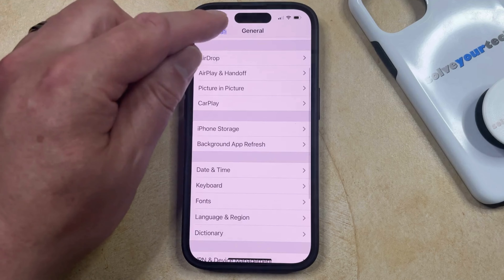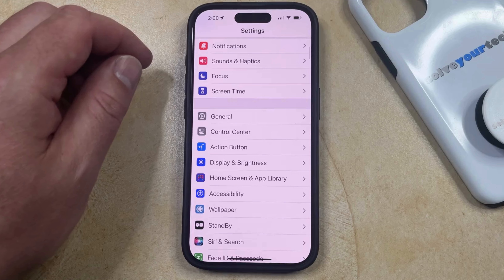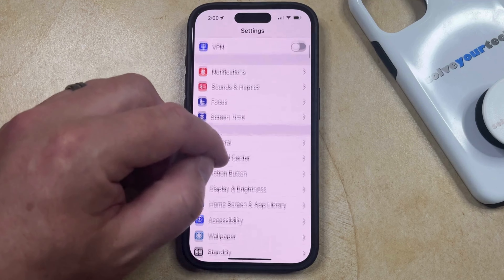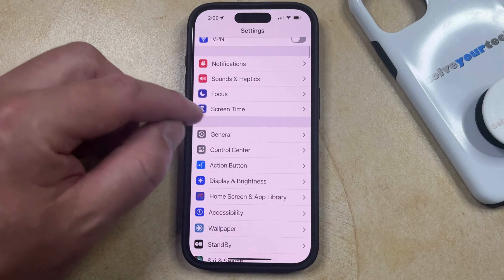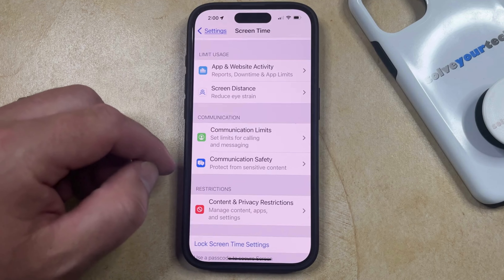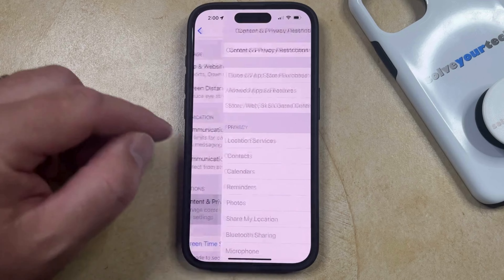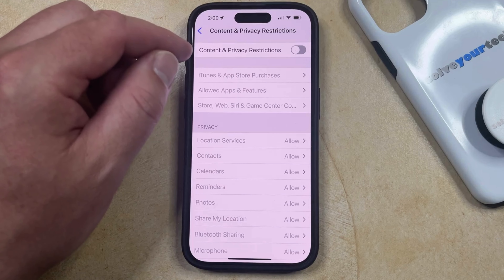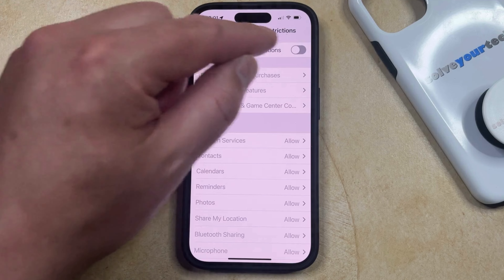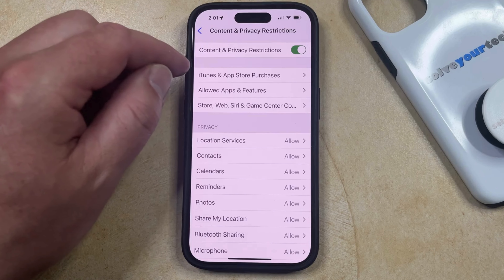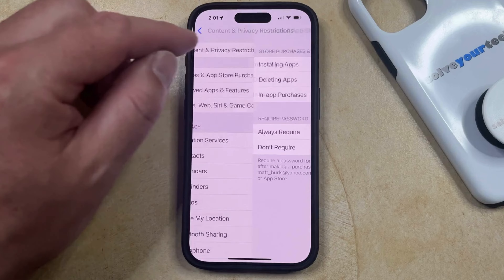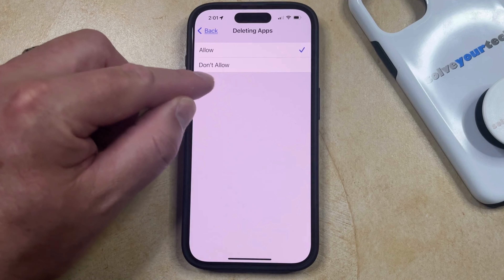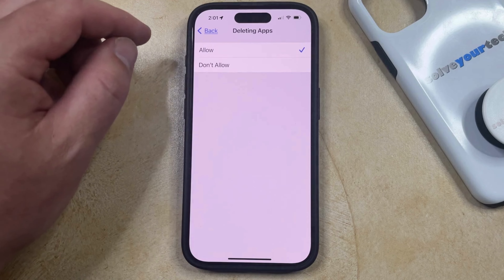The first reason is typically that there's something enabled in Screen Time called Content and Privacy Restrictions. Go back to the main Settings menu and find the Screen Time option near the top, then scroll down and choose Content and Privacy Restrictions. If this is turned on, you can turn it off. Or if you want to keep it on but still be able to delete apps, you can choose iTunes and App Store Purchases, then select Deleting Apps — if it's set to Don't Allow, just switch it to Allow.